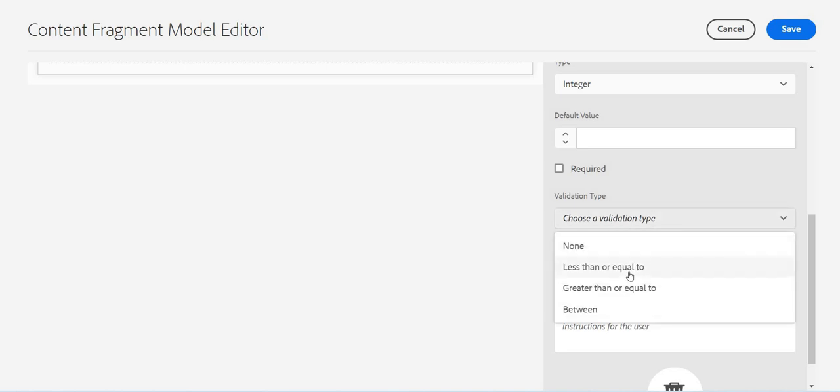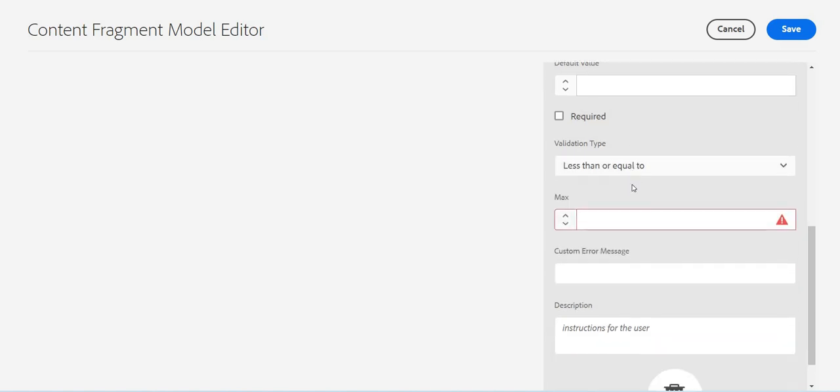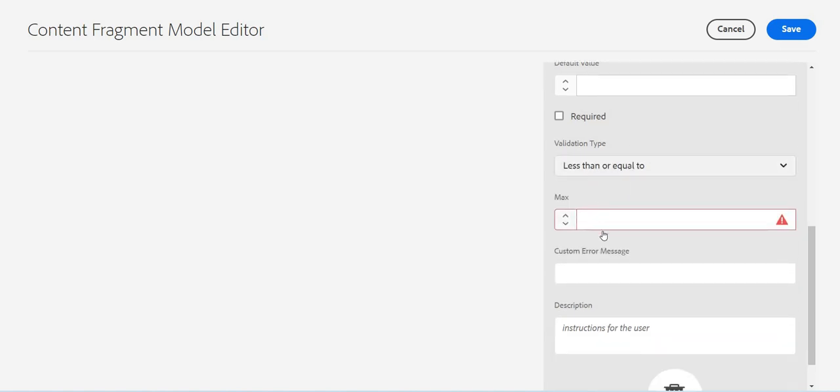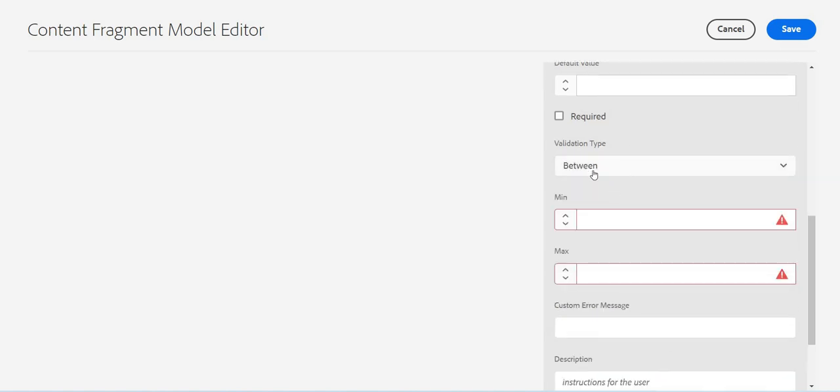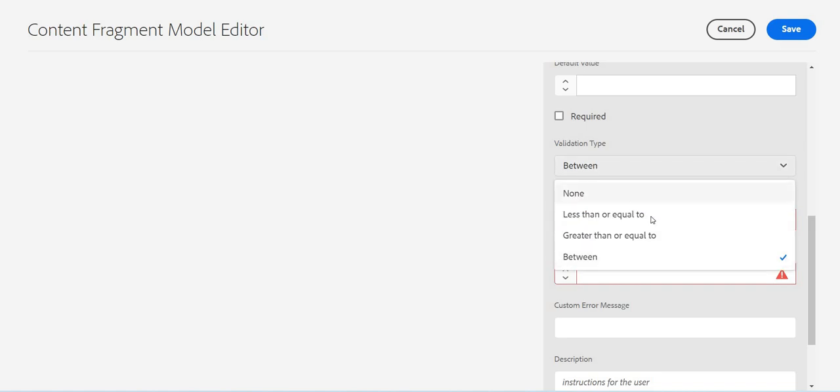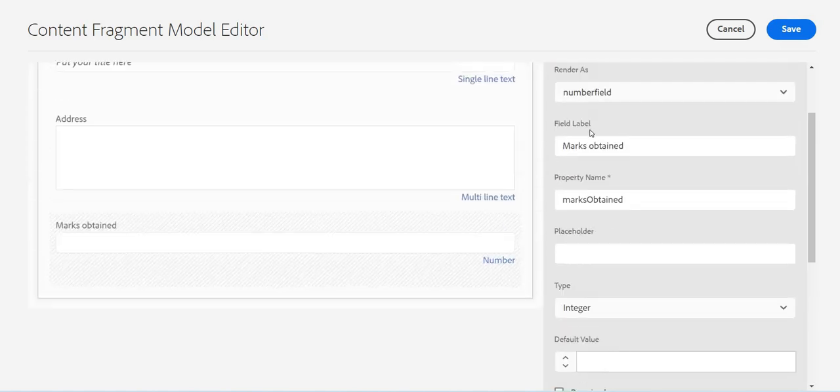If the number allowed only less than or equal to, greater than or equal to, we can specify the number. Or maybe between. So I'll just put none and some custom error message again.